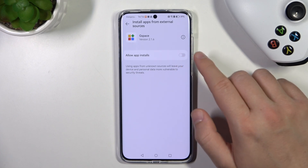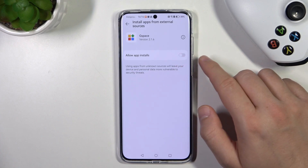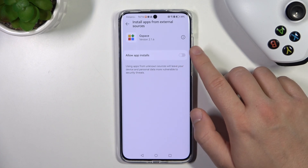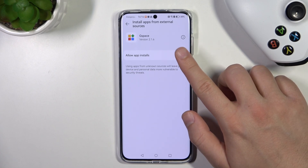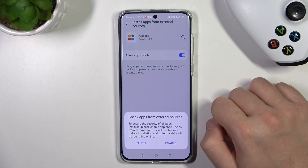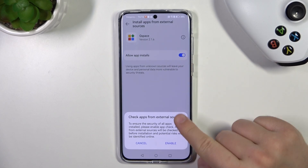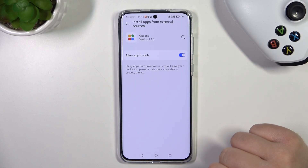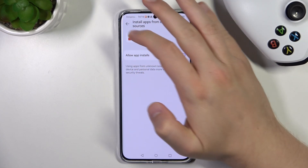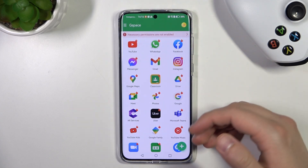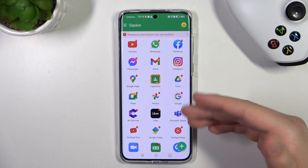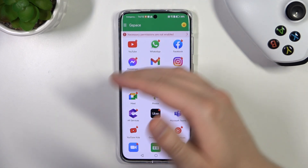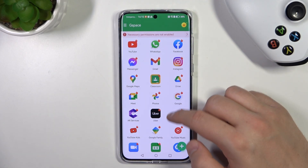We will allow installs from external sources. Click on the switcher and click Enable. This means that right now we will be able to install all of the apps available in this place.